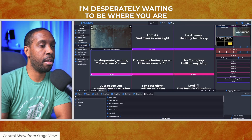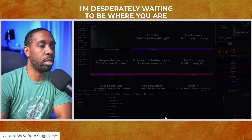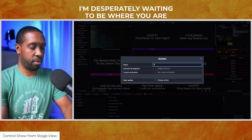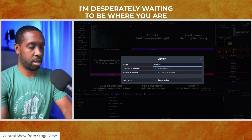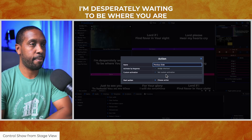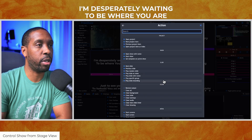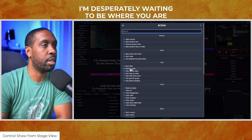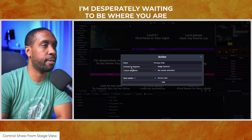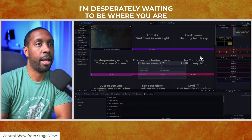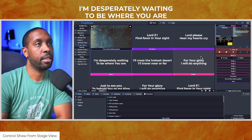Then we'll make another one. We'll call it 'previous slide.' We're gonna choose an action as well and select the option that says Previous Slide. And that's that.